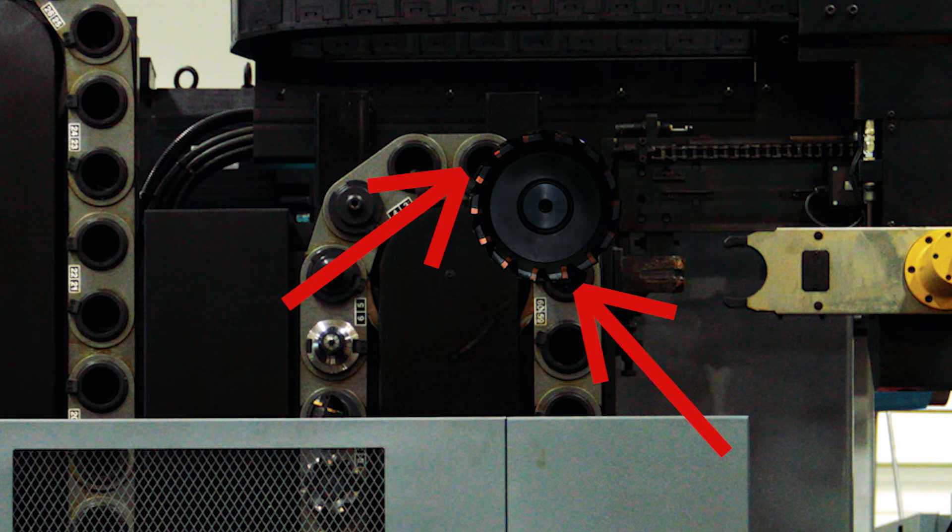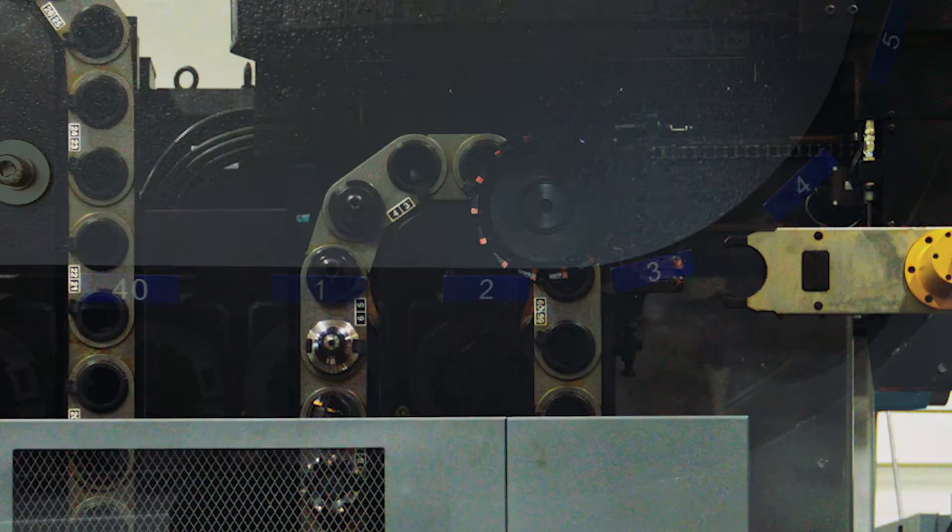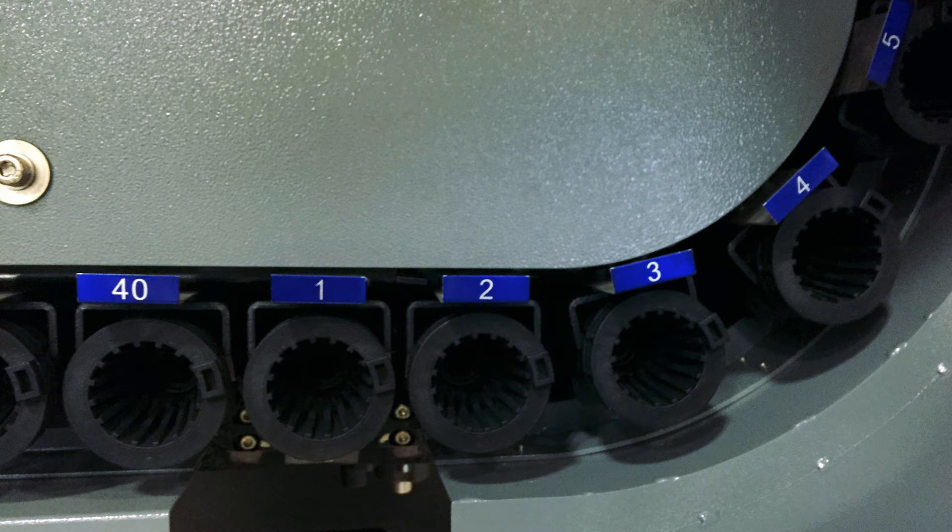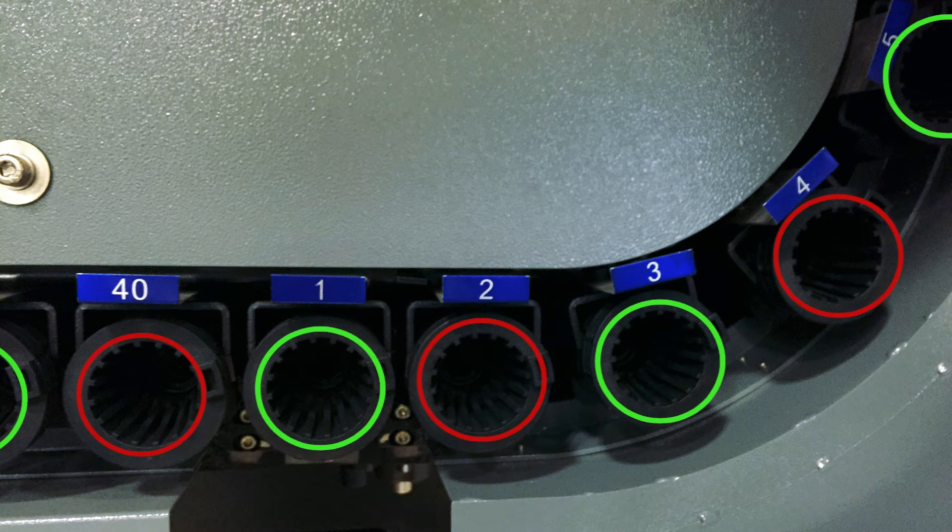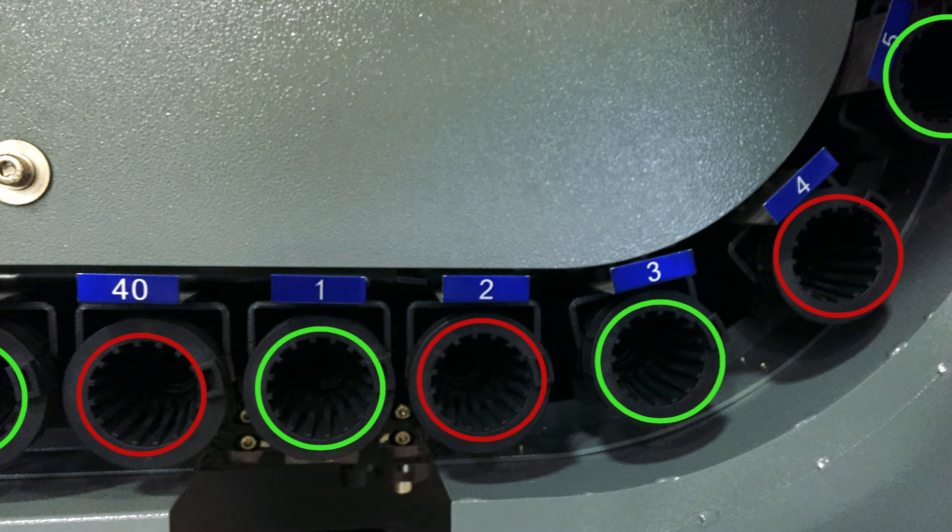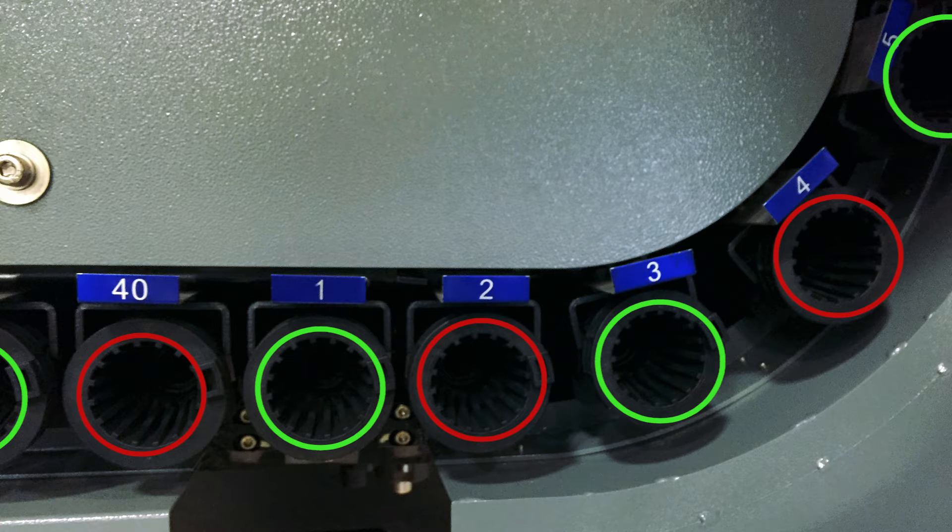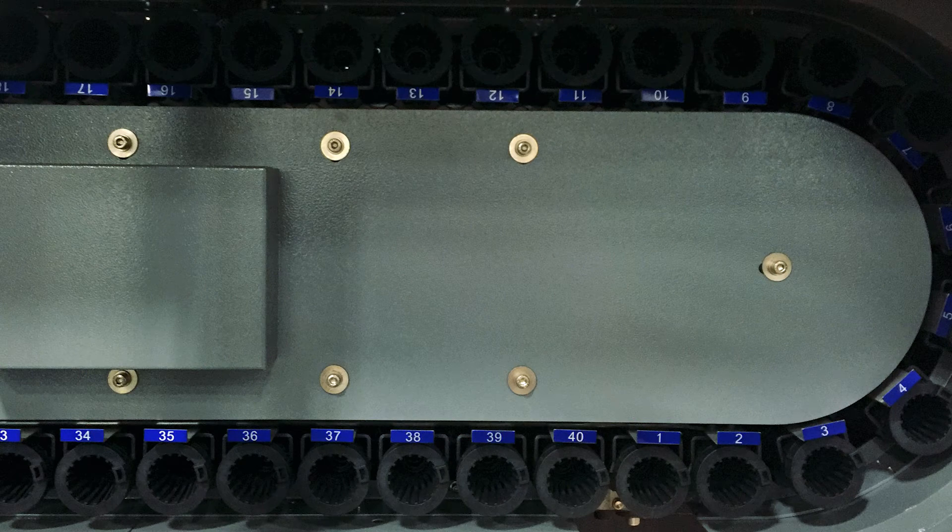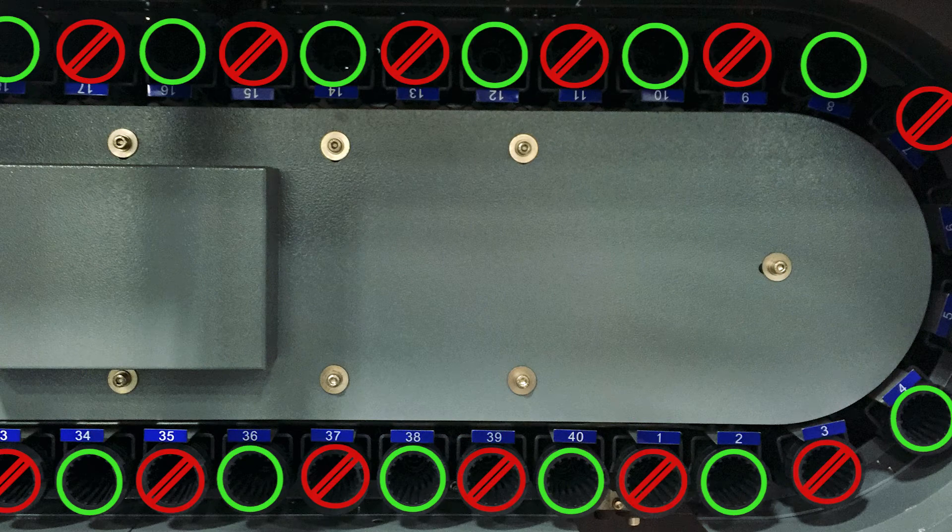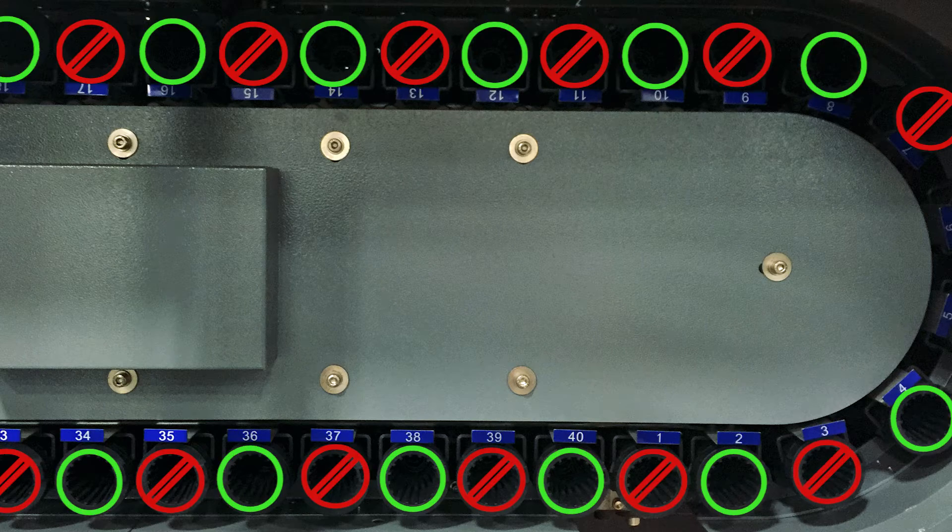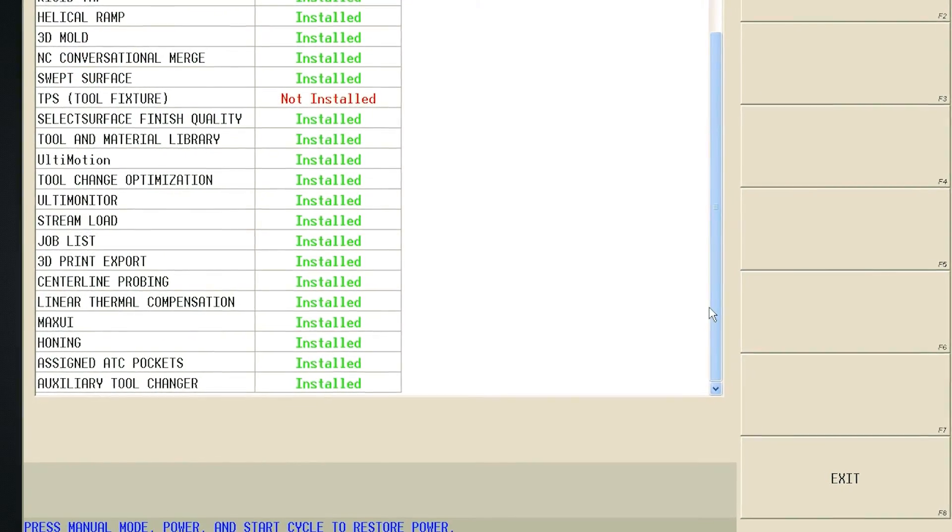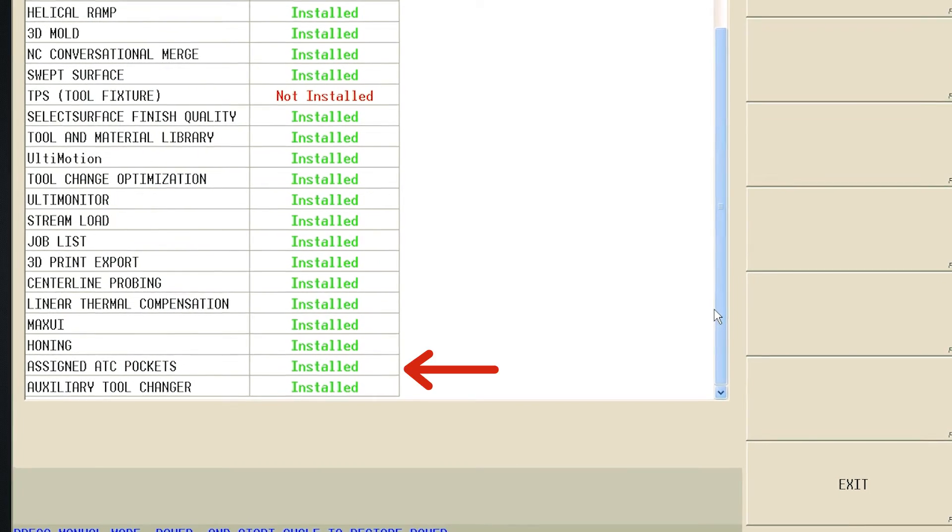In the past, an operator had to choose to leave all even or all odd numbered pockets empty in order to facilitate the use of a large diameter tool. This severely limited the number of tools allowed to be loaded into the Tool magazine. This is no longer the case with the new Tool Pocket Assignment option.